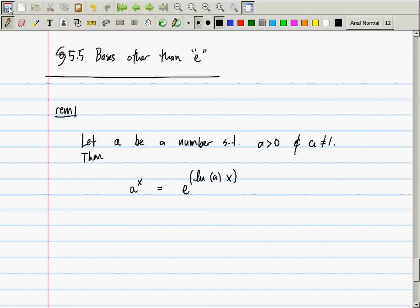You've seen other exponentials in pre-calculus: 2^x, 3^x, 5^x, 10^x — for example in chemistry with scientific notation. In a math class, when I say 'the exponential' and 'the log,' I'm referring to base e, because all other exponentials and logs are defined in terms of the natural exponential and natural log.